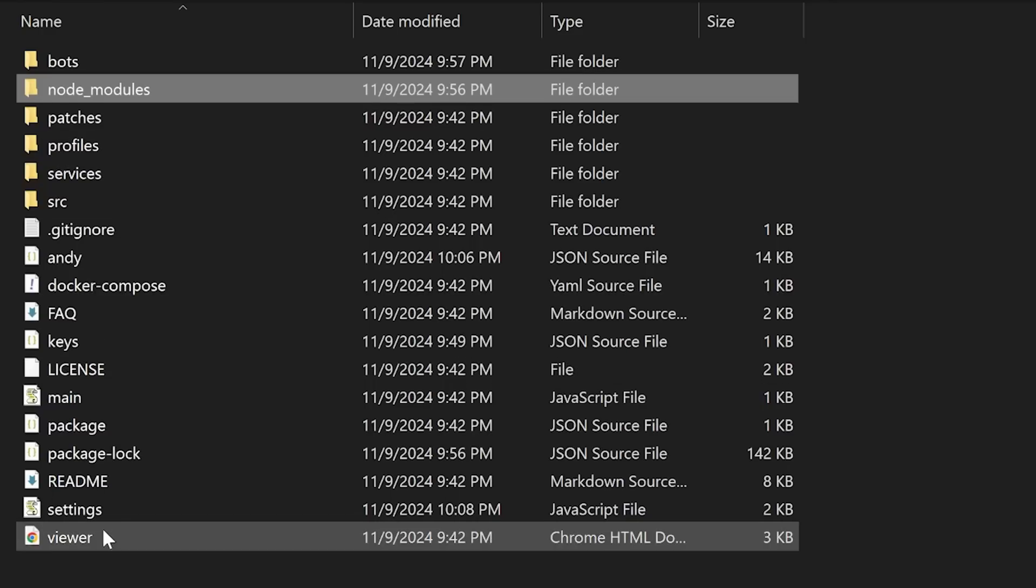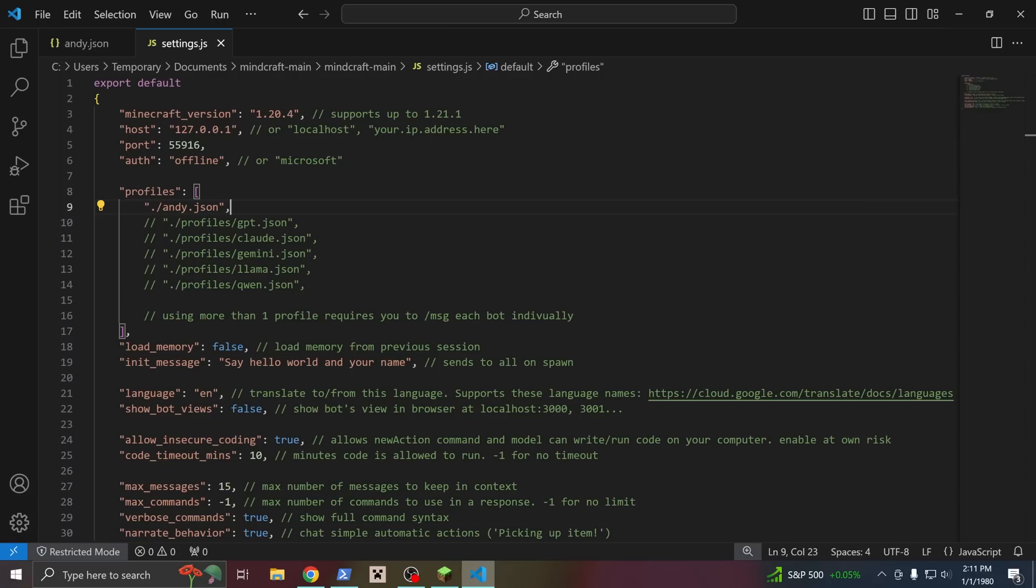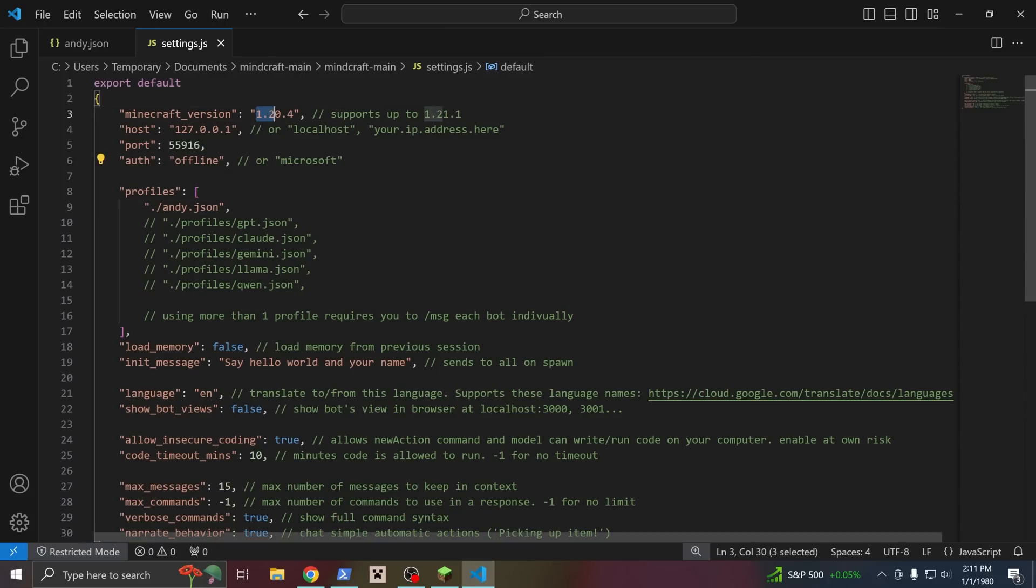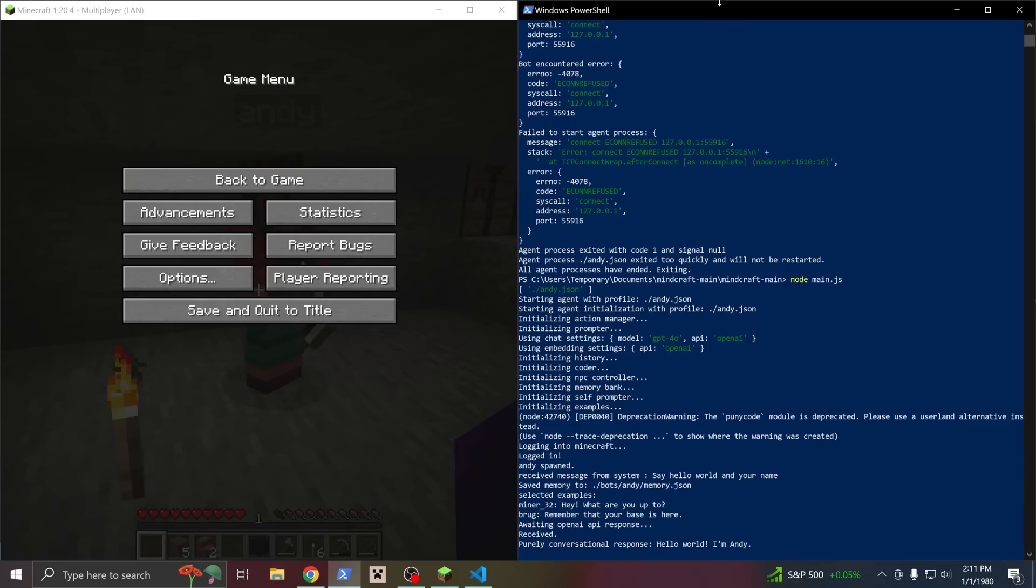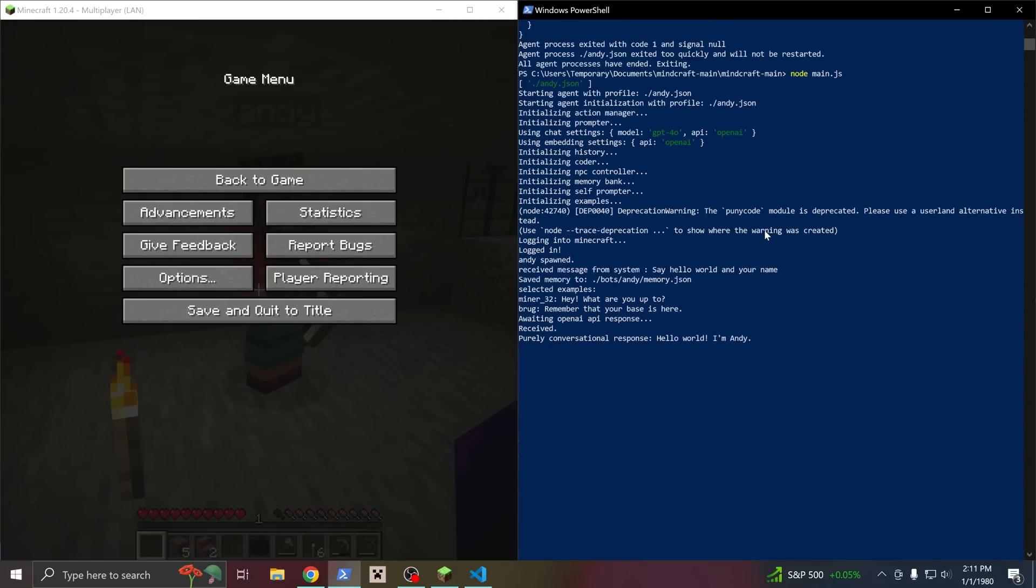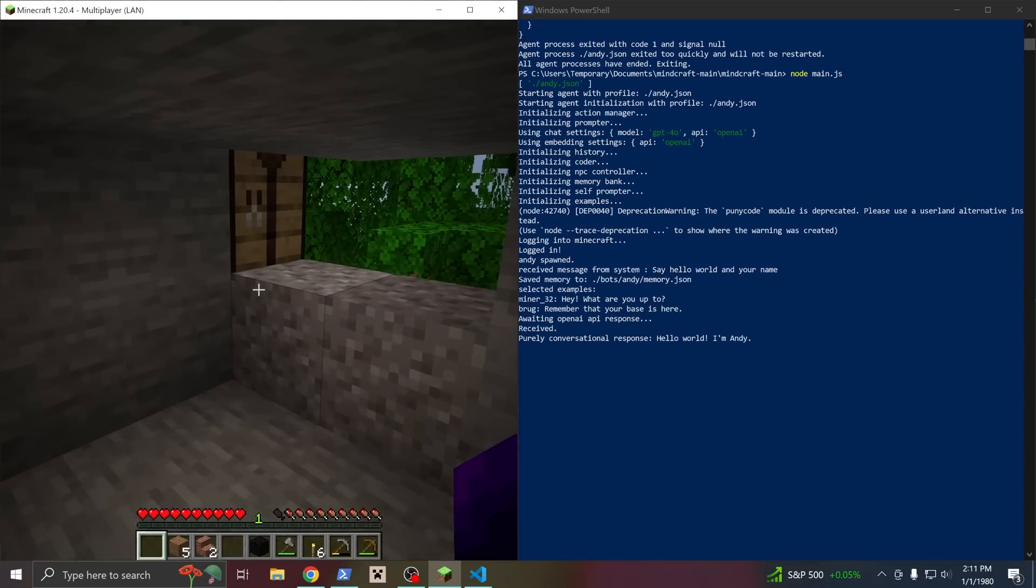So open up this file, settings.js, and you'll find a bunch of different project settings, including the expected Minecraft version. Make sure the version here exactly matches the version of the actual game you're playing. You can run into all kinds of different errors, check the program outputs to see what the error is. It can be very helpful.